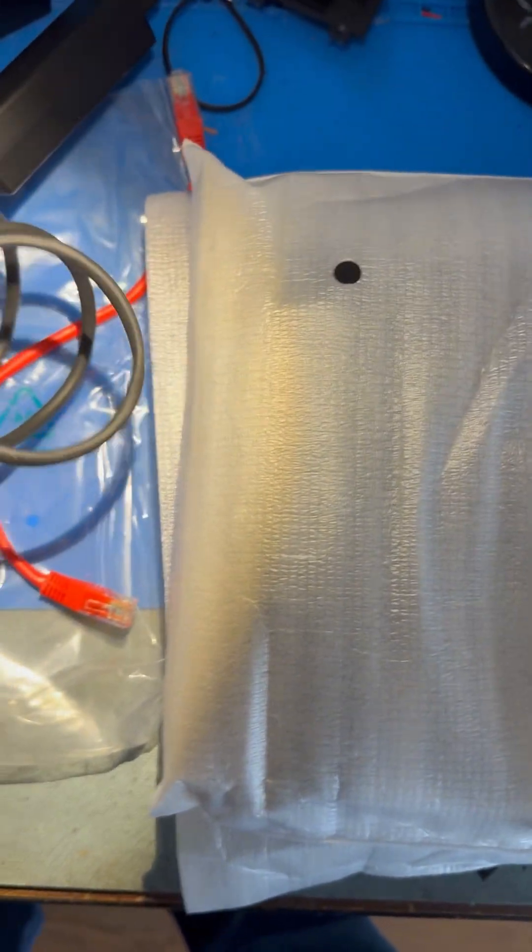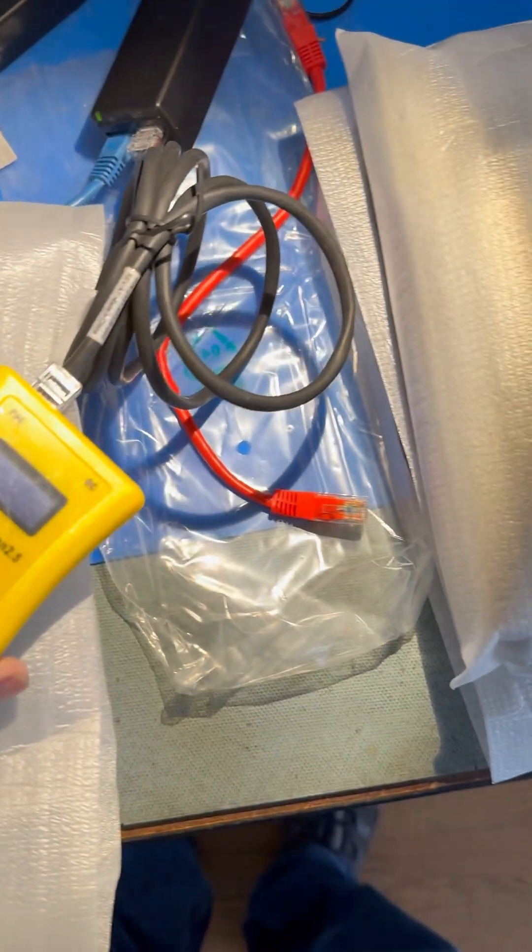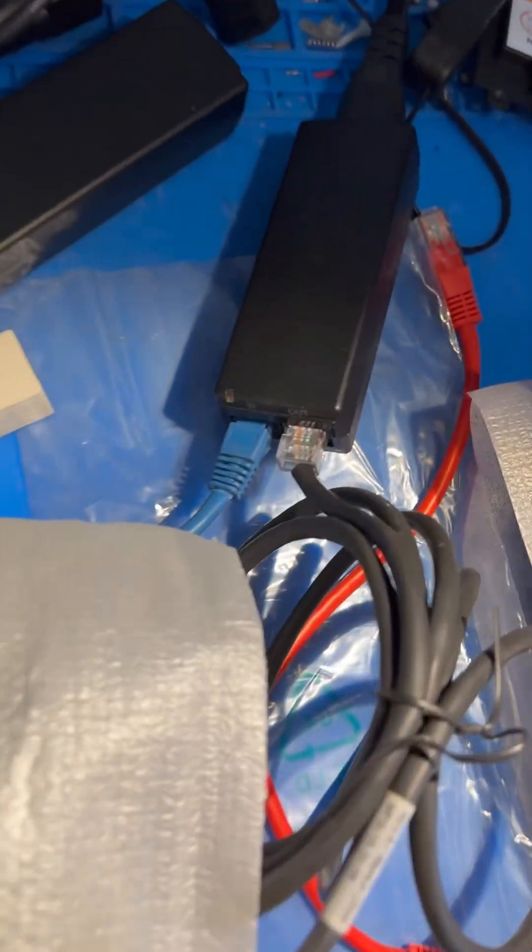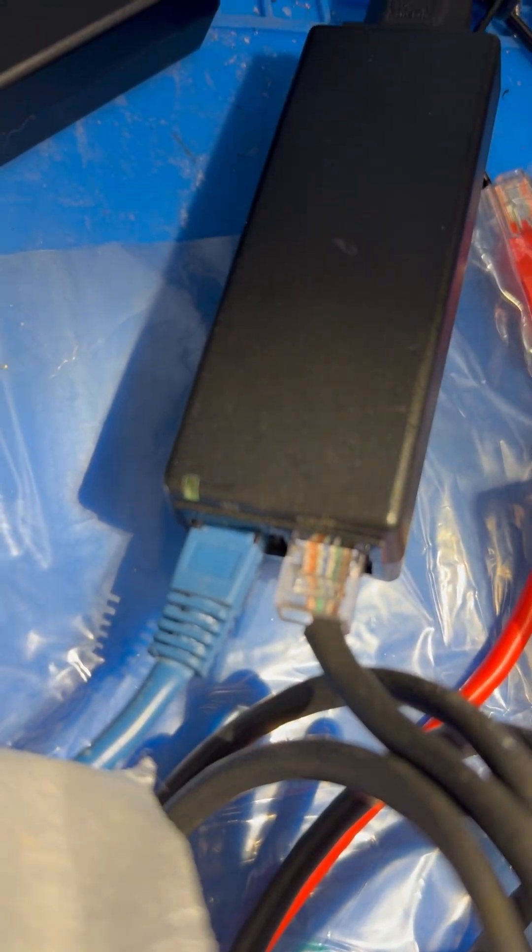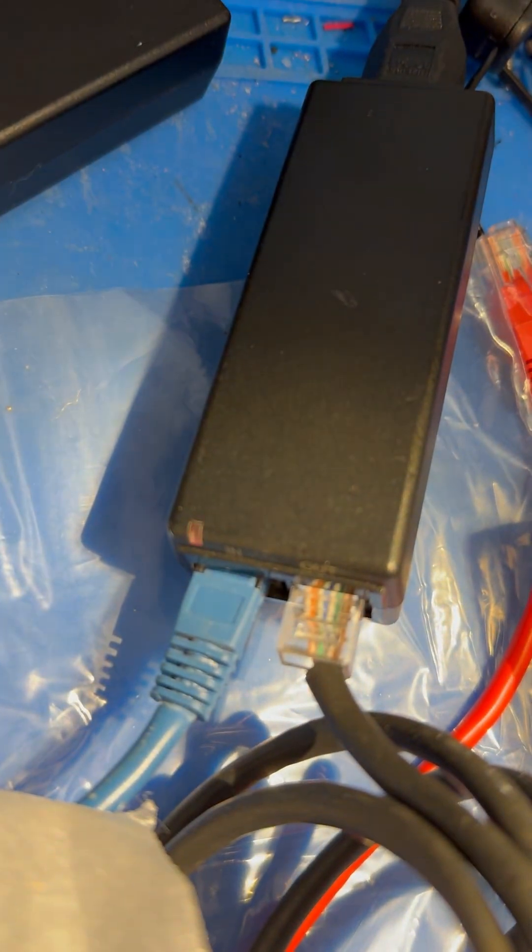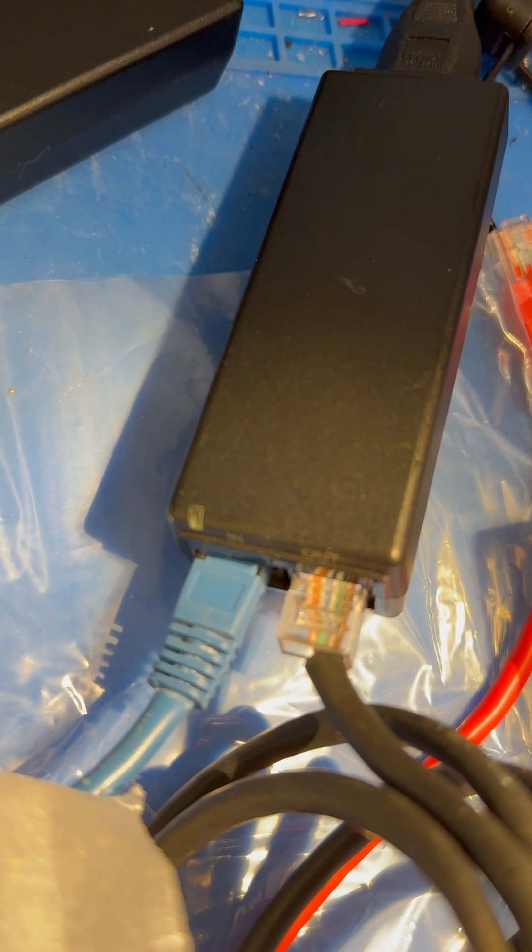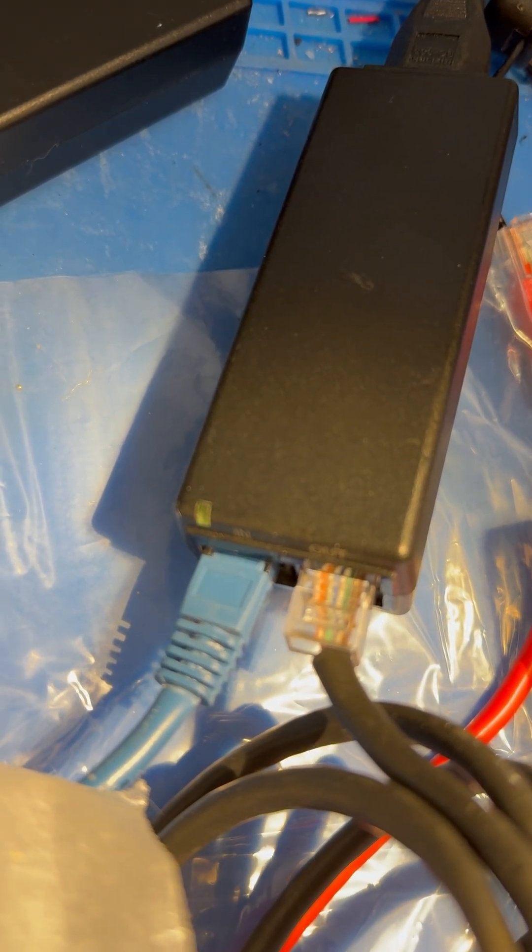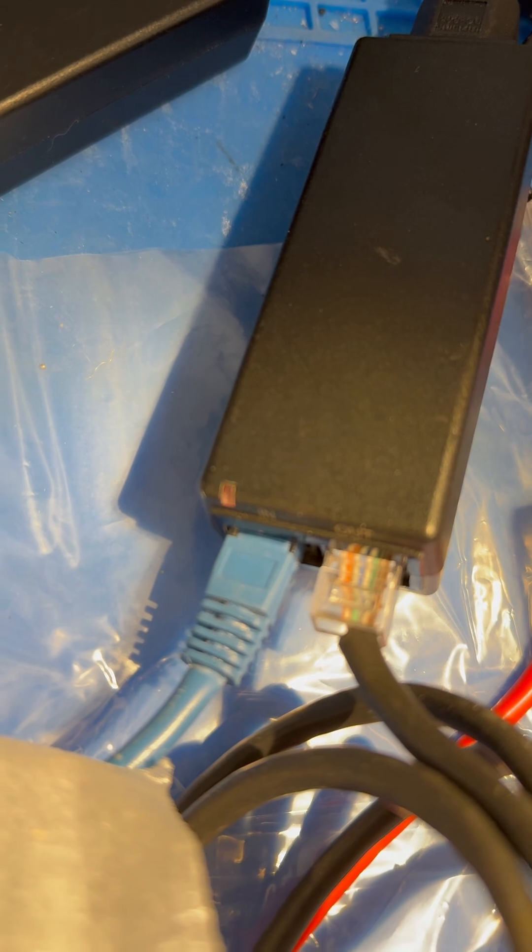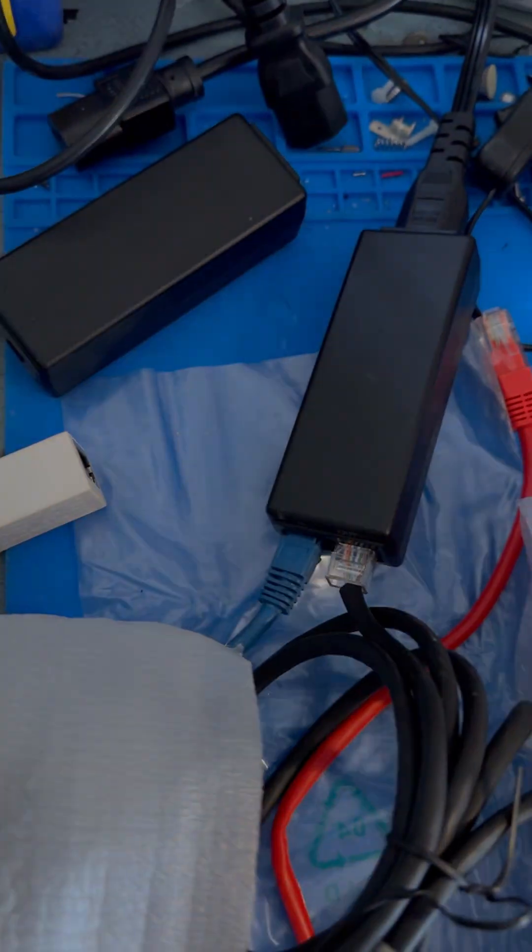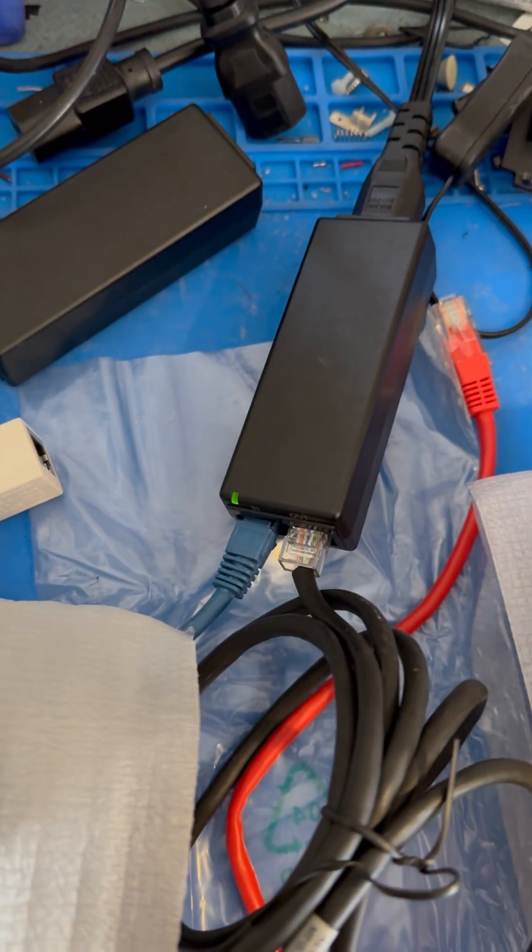This tester does not indicate any power. There's a fault in the PoE injector power supplying device. It alternates between red and green. That's not good.